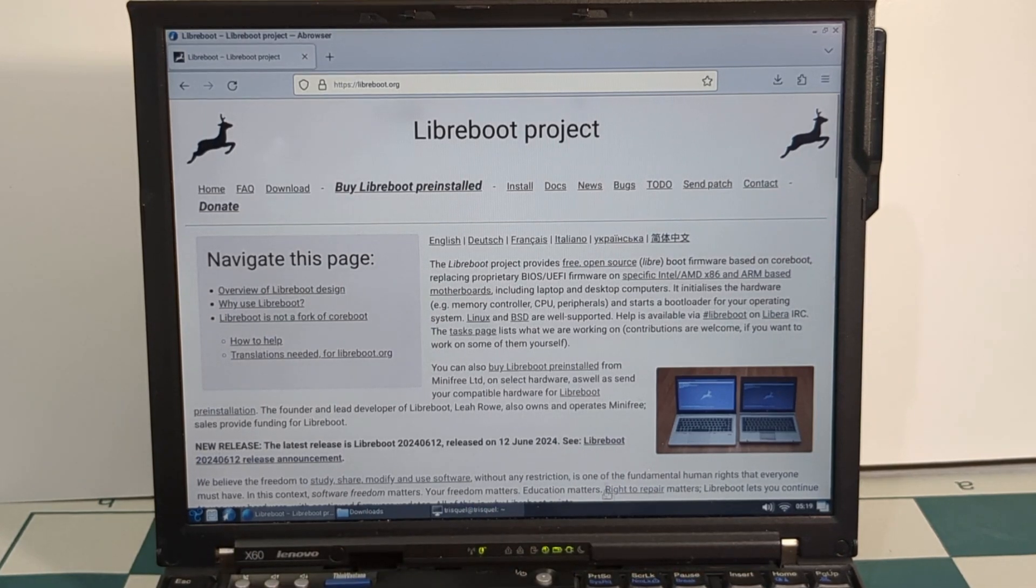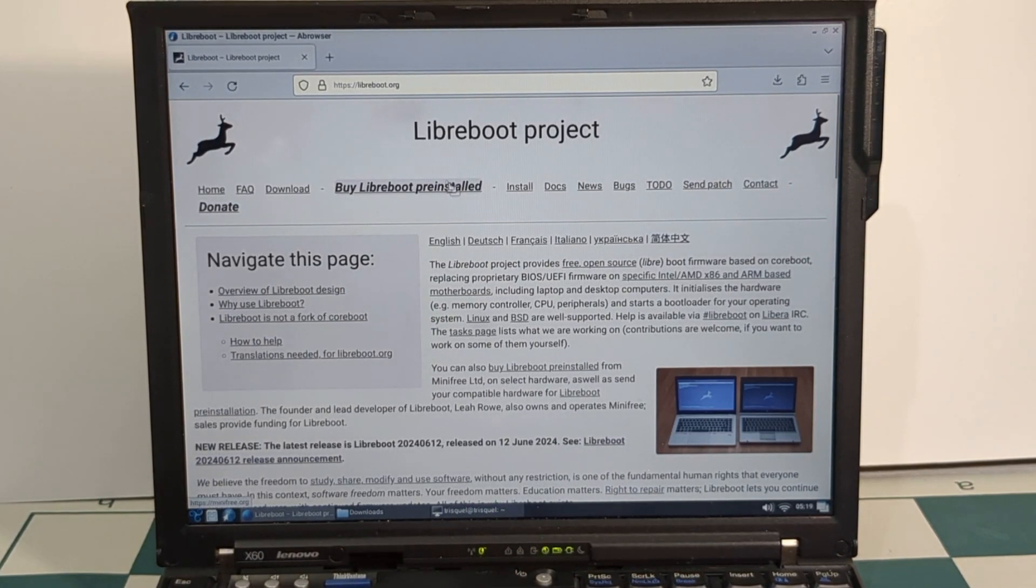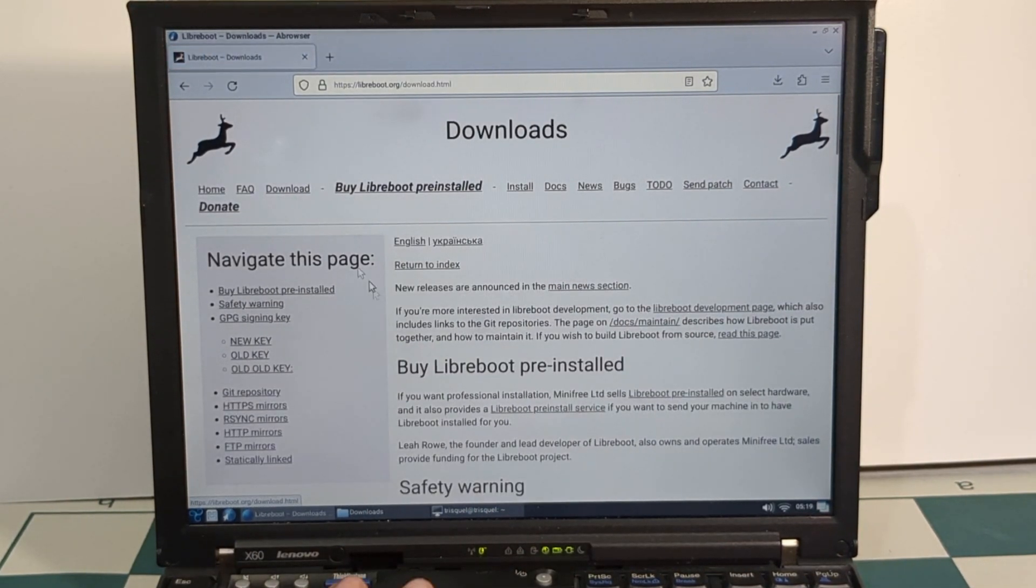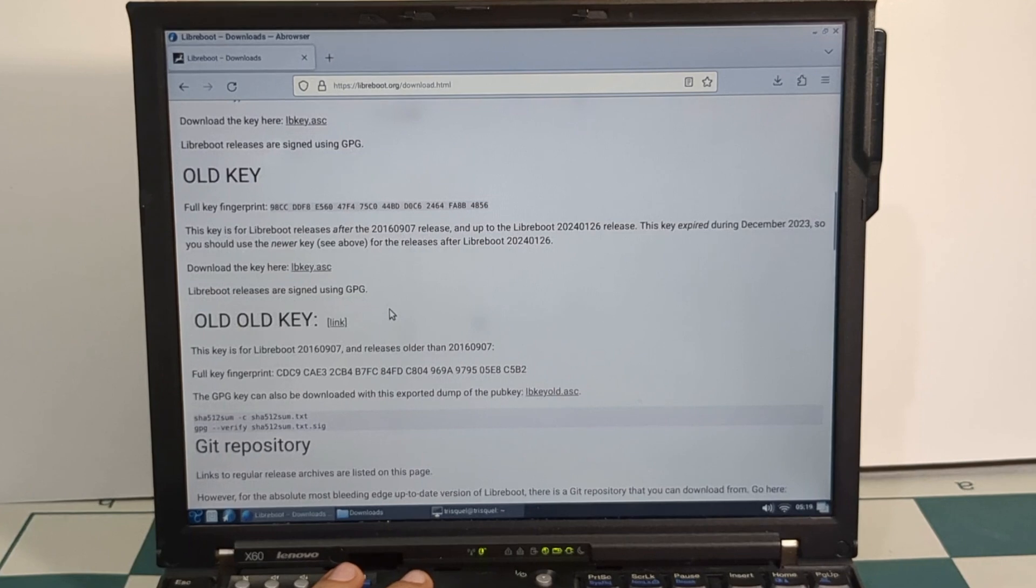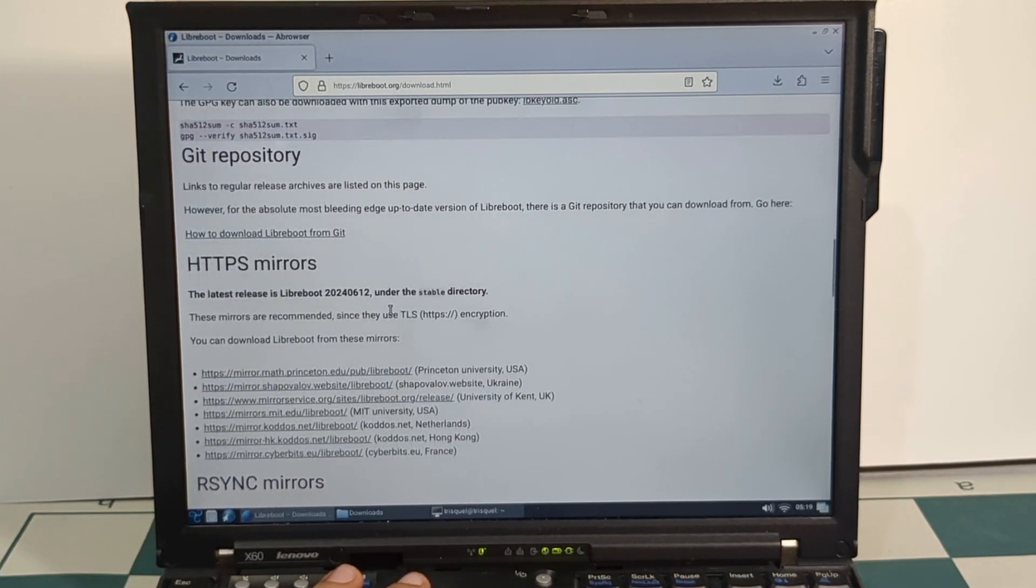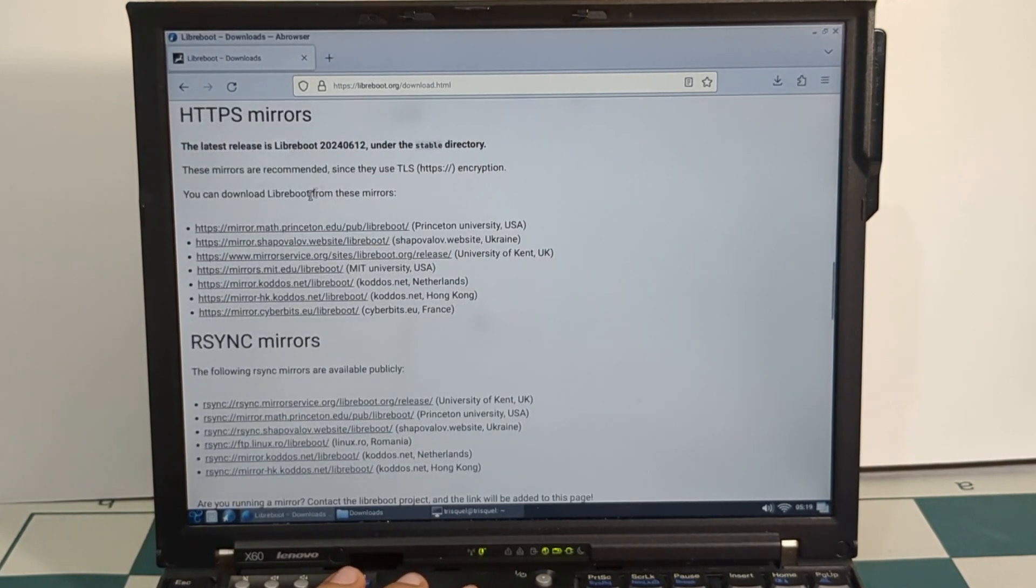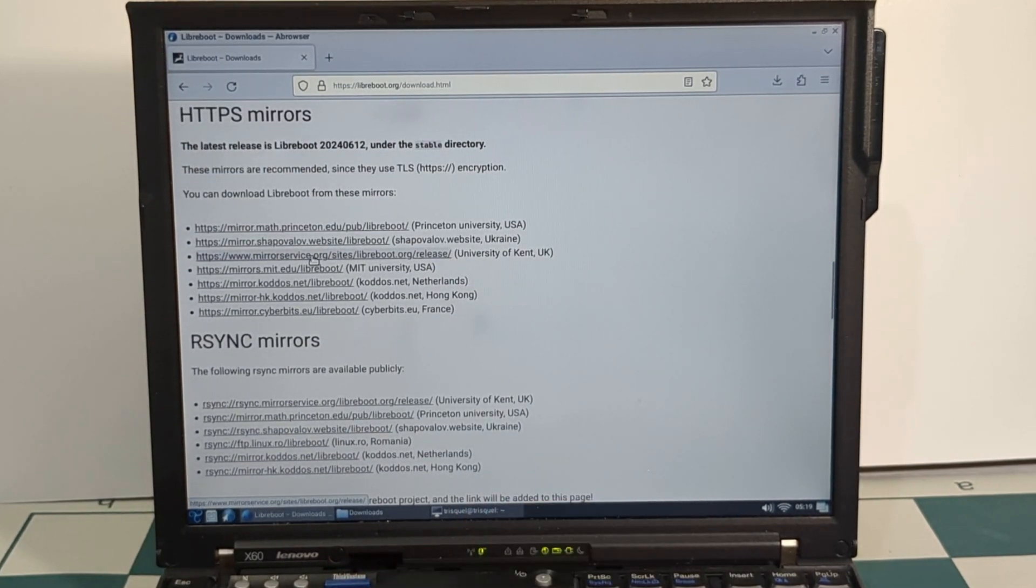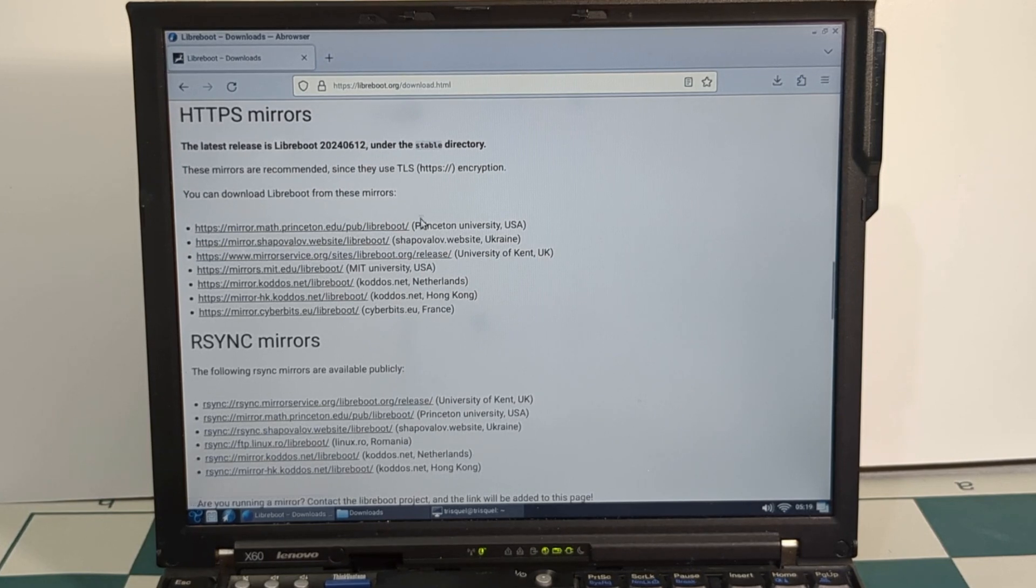So go ahead and go to LibreBoot.org, go to Downloads, and let's download the latest version of LibreBoot right here. I already did that, so I'm good here.